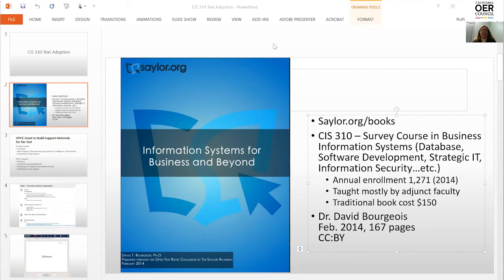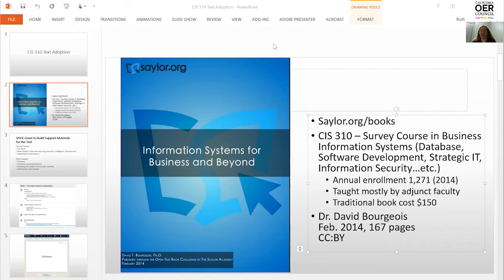This is the cover of the book we adopted. We found it at sailor.org and it's written by David Borgios. What we liked about the book is the writing style — very engaging to students — with nice examples and questions and activities at the end of each chapter. We could cut it up and give it to students as they saw fit, and of course it's free. The traditional book for this class costs $150, so moving to a free book was really quite evolutionary for our campus, especially in the College of Business.